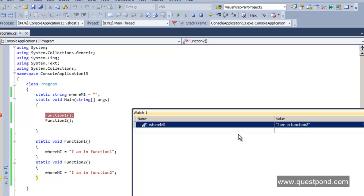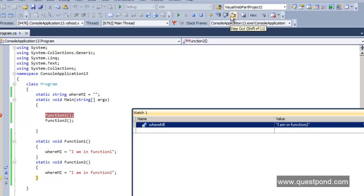So we've covered 4 tips: Tip 1 — Step Over to go line by line; Tip 2 — Step Into to go inside a function; Tip 3 — Step Out to come outside a function; and Tip 4 — see variables using Quick Watch, Add Watch, and the mouse tooltip.